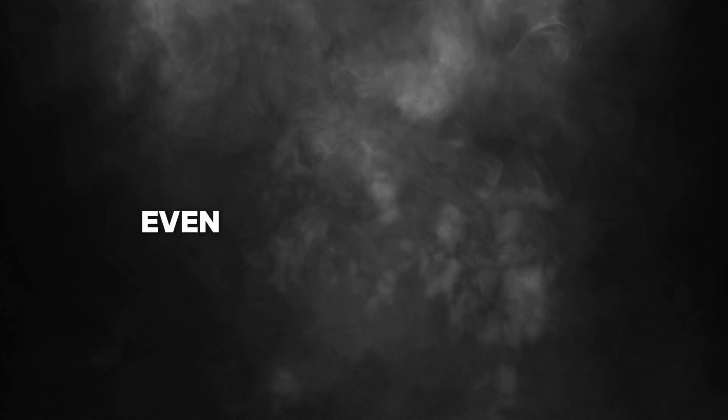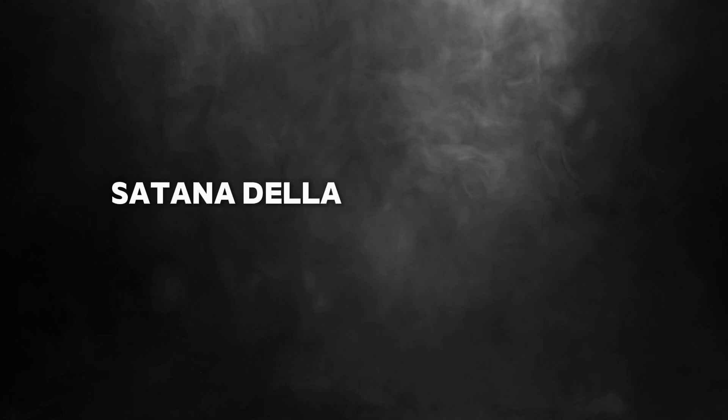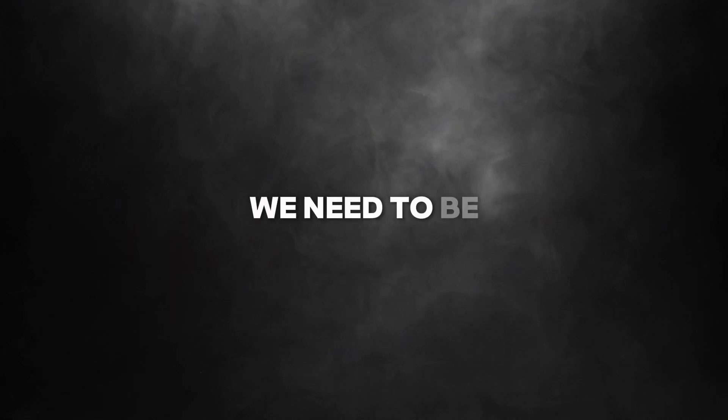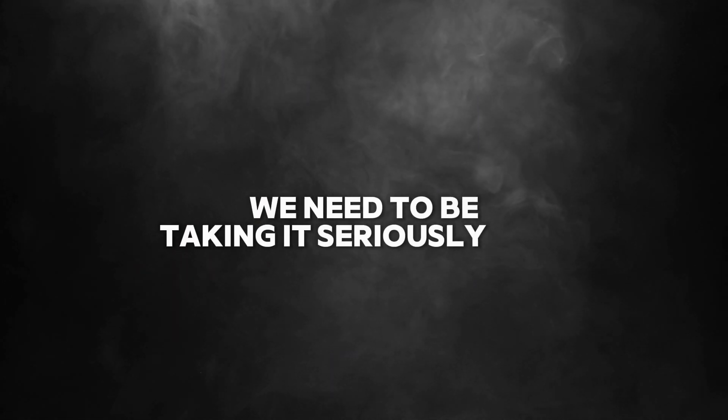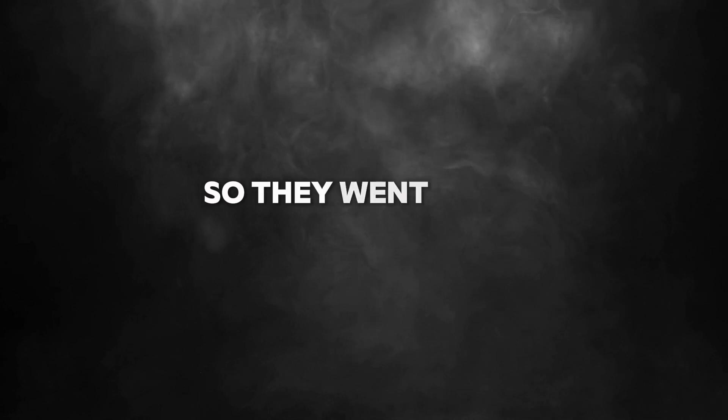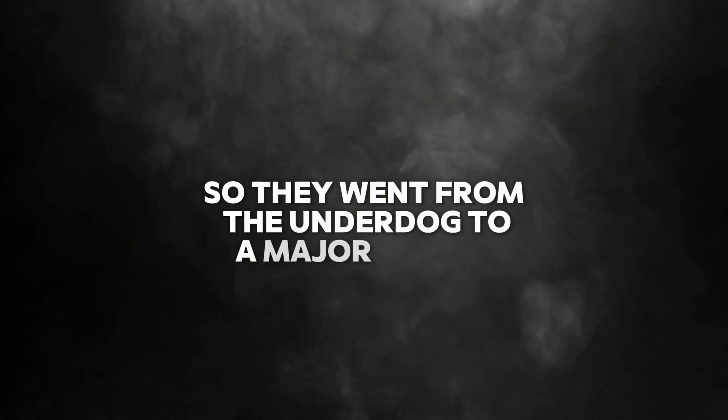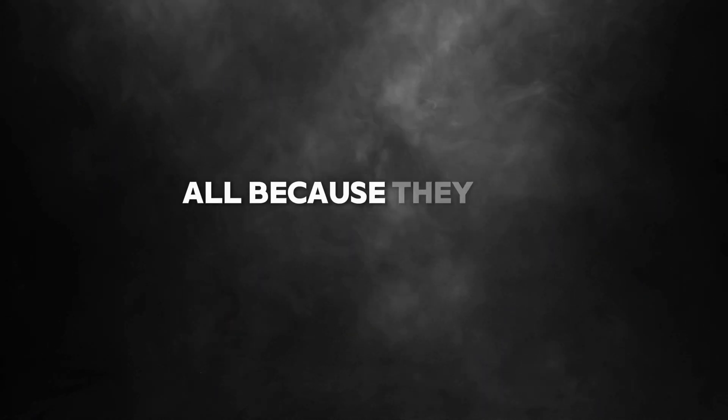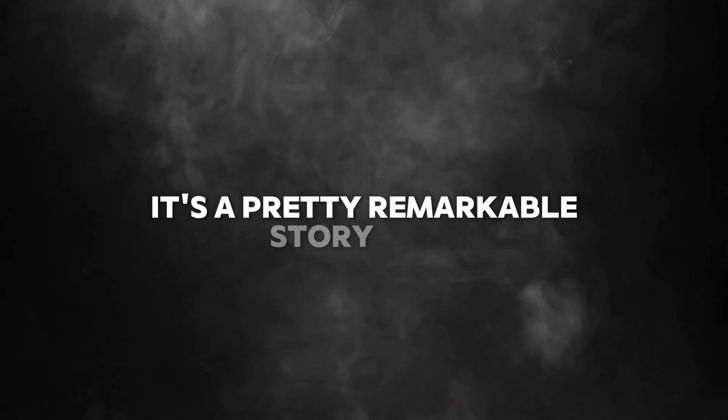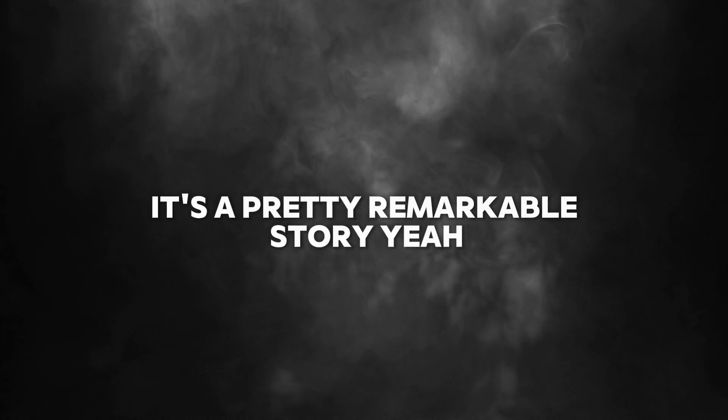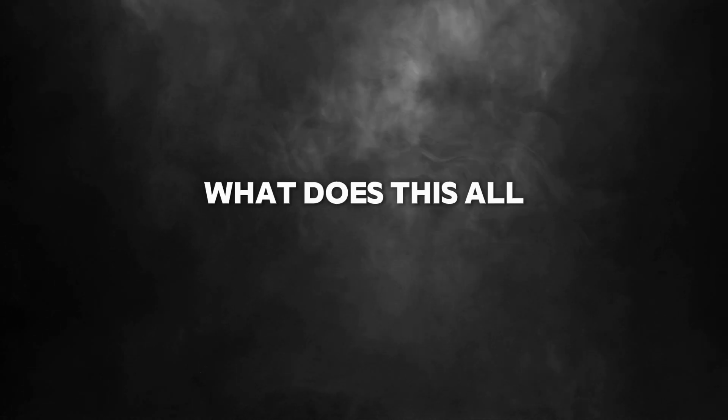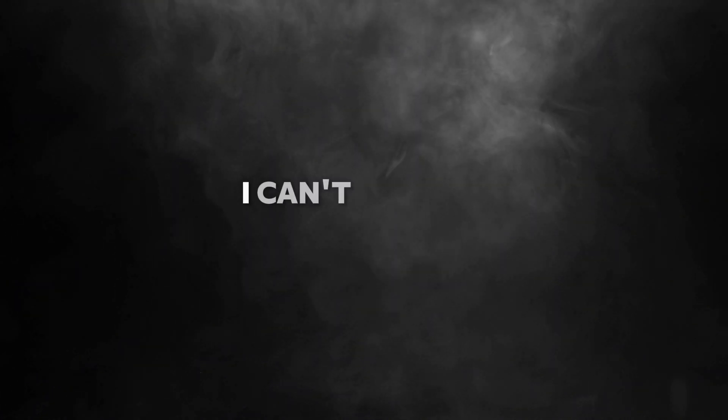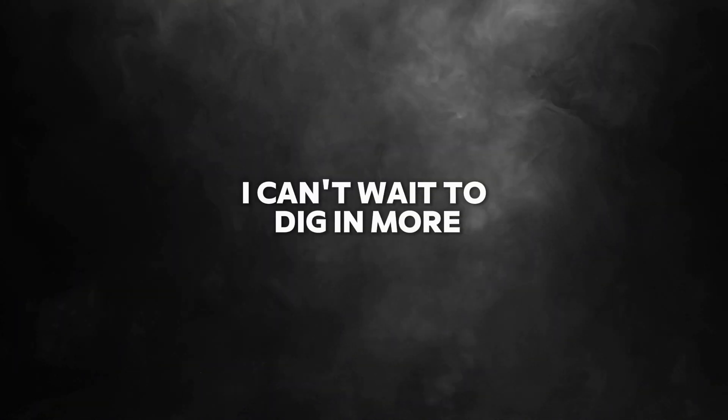Top 10? That's pretty impressive for something that was kind of the underdog. It's like a power shift is happening in AI. Even Microsoft's CEO Satya Nadella has recognized how impressive this is and said we need to be taking it seriously. So they went from the underdog to a major player, all because they had to think outside the box.